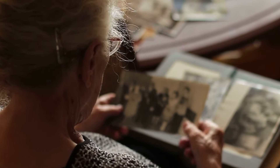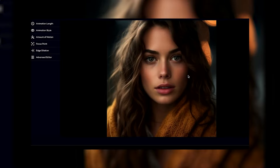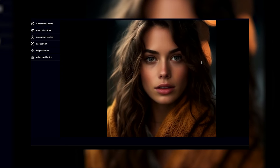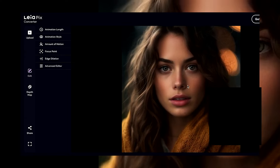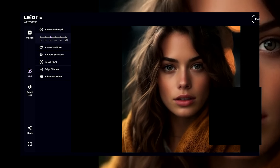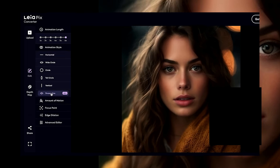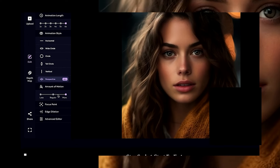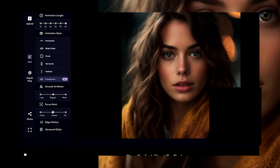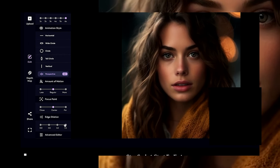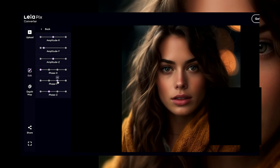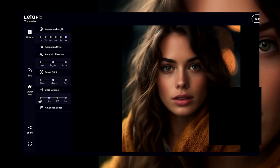Lyallopix — breathe life into your memories. Ever wished your old photos could come alive? Lyallopix makes that dream a reality with its amazing image animation technology. This user-friendly platform takes your cherished 2D photos and transforms them into captivating 3D light field images. Imagine seeing grandma's birthday party photos with a whole new dimension — it's like stepping back in time with an extra layer of magic. You can view these 3D creations on your phone, tablet, or TV, and export them in a variety of formats to share with friends and family.